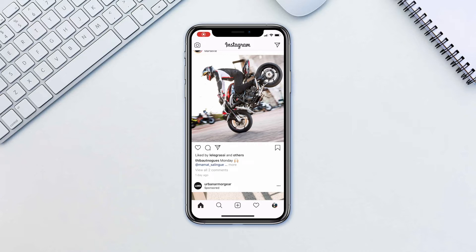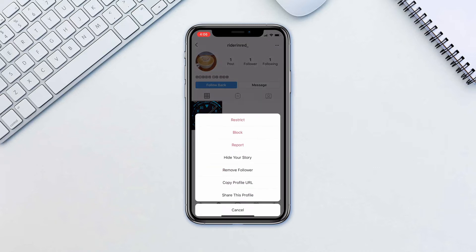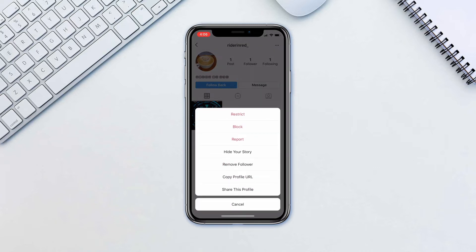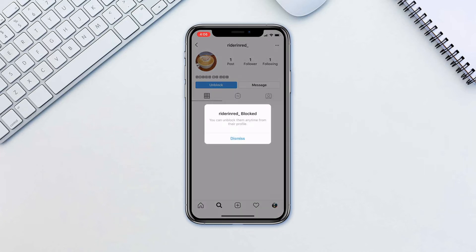Simply navigate to the profile that you wish to block. Tap the three horizontal dots located in the upper right corner of your screen. Tap block and tap block one more time. Tap dismiss when asked.